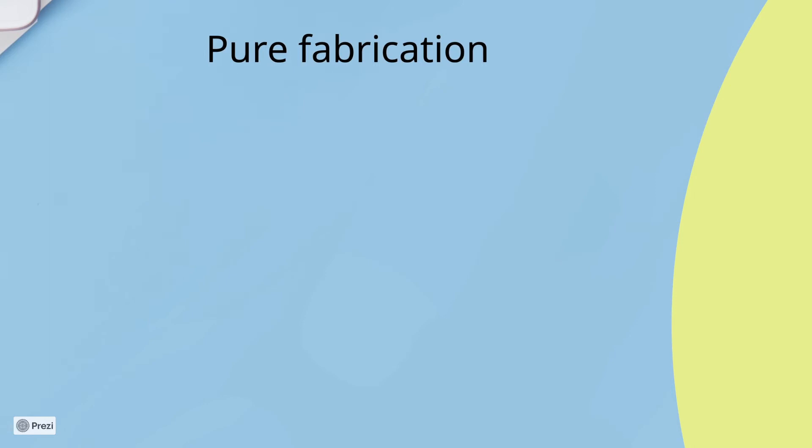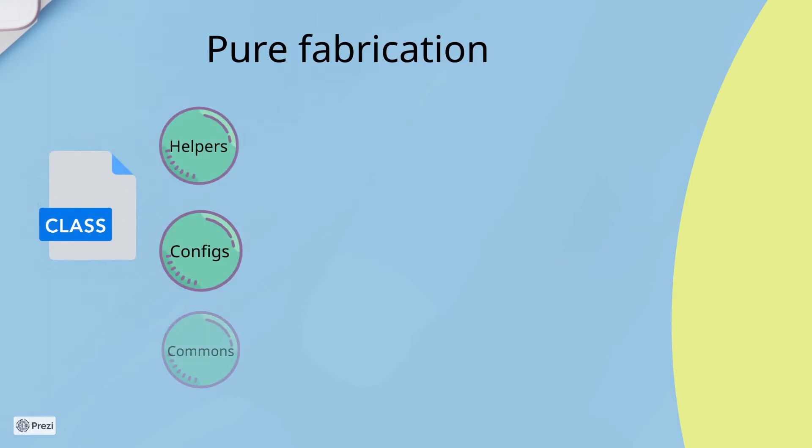It represents classes that only serve to simplify the design of the system. Using a controller was actually a case of indirection. Indirection is a case of pure fabrication too. Service classes outside of the application functionality reduce the number of dependencies and increase the coherence. And pure fabrication is a class that doesn't represent a problem domain, especially created to make low coupling and high cohesion.